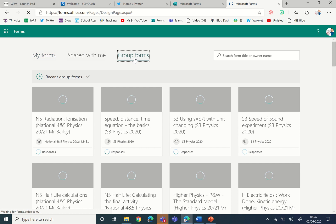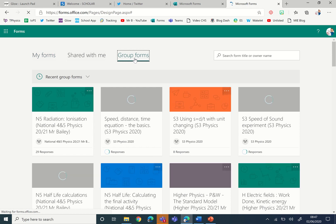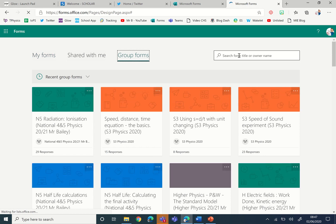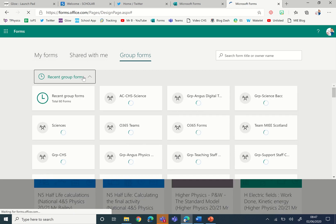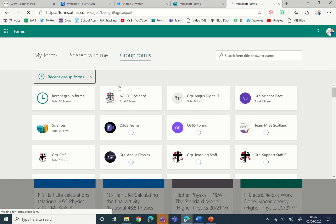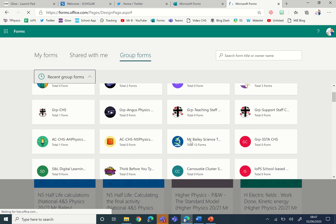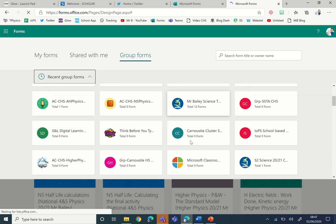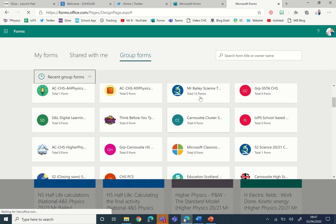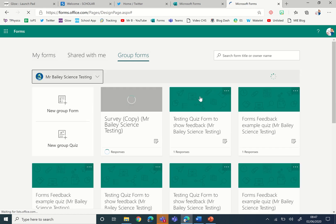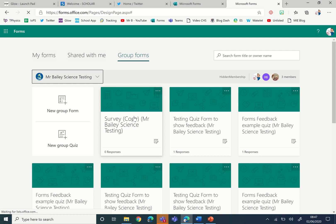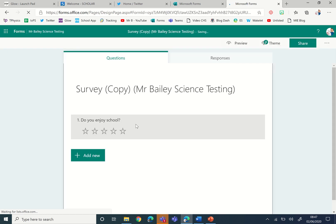And then you can either search for it at the top here or you can pick the group that you put it within. And so you can scroll down and see all the forms. And then this one here is the one you'll notice that it has the group name in the middle, so that'll be the name of the group that you shared your form to. And you can then click on that.